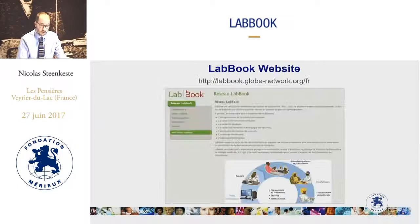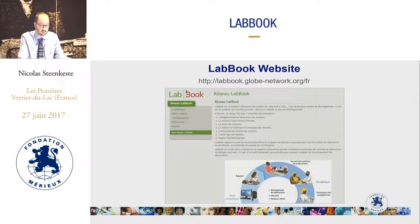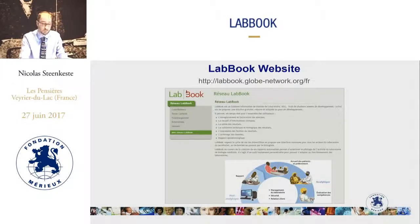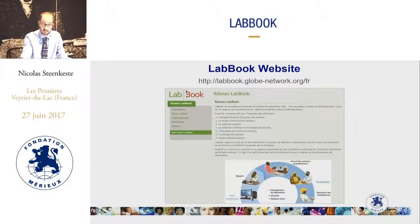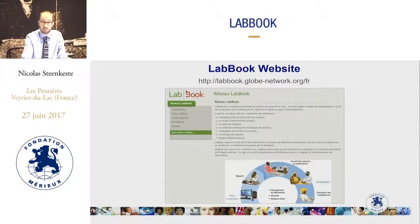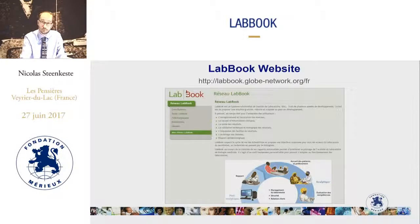All of this information can be found on the program's website, which is labbook.globe-network.org. On this website, you will be able to download the software as well as all the user manuals.